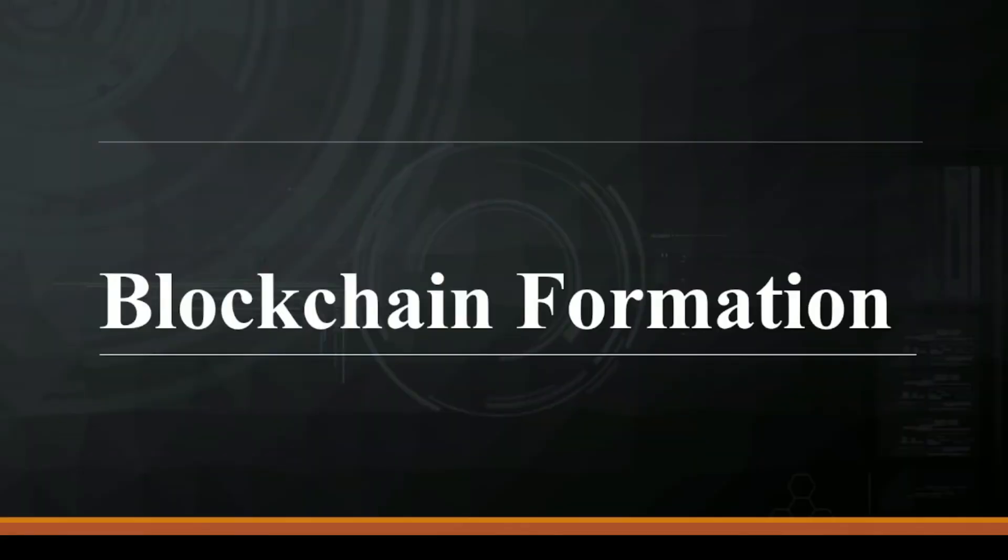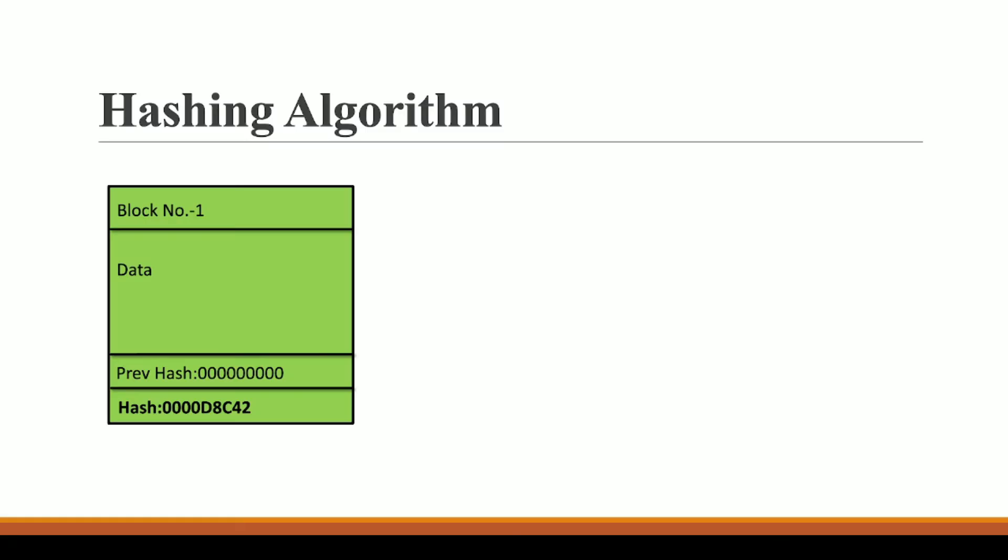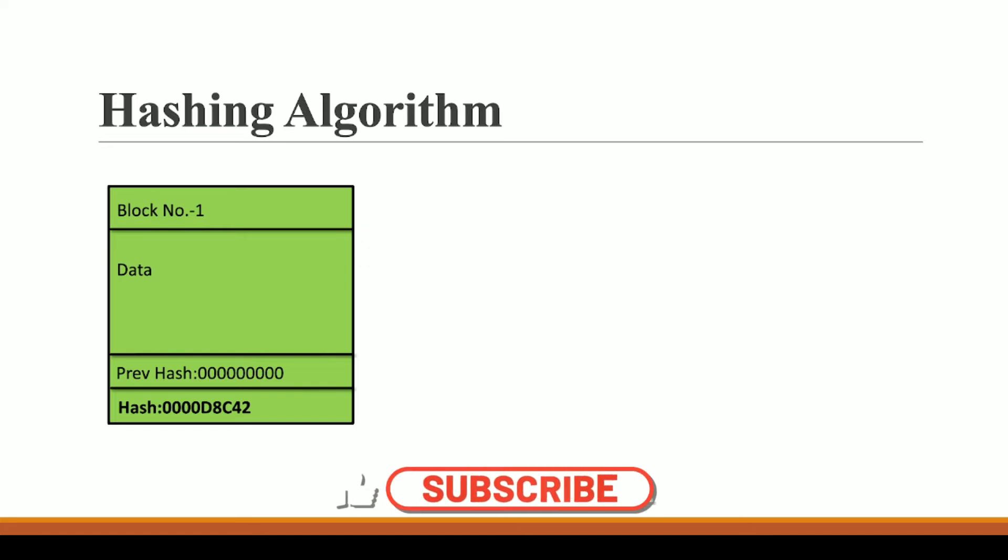Hi, now in this video we are going to see how actually blockchain is formed using hashing algorithm. So in the previous video we talked about hashing algorithm, the SHA-256 hashing algorithm, where we discussed that for each block we have a unique hash. Now let us understand how a chain is formed between two blocks of the blockchain.